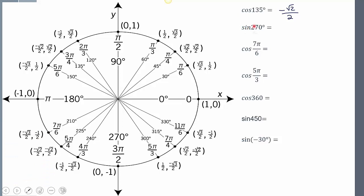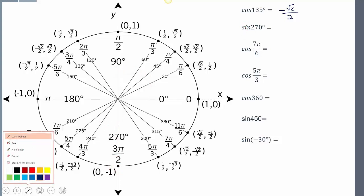Next: sine of 270 degrees. Sine is the y value, so we need the y value at a rotation of 270 degrees. Rotating 270 degrees, my y value is negative 1.